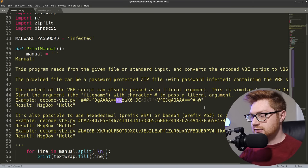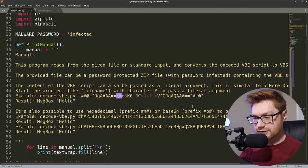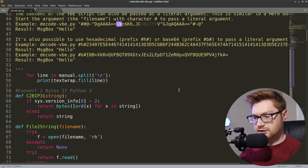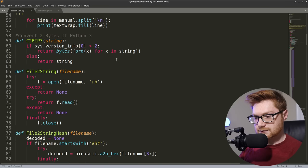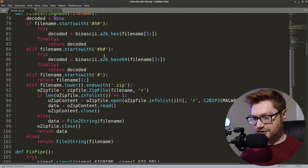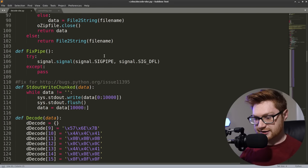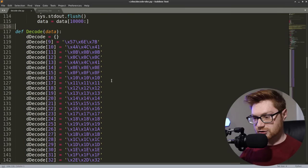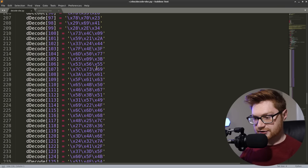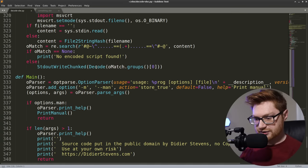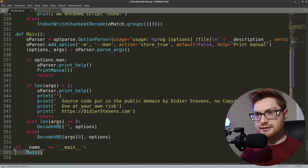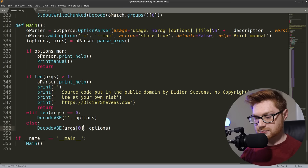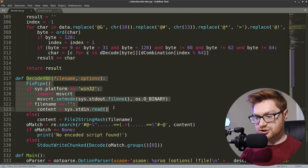Provided file can also be a password protected zip file with password infected. It checks for Python 3. Whatever. Fix pipe. File to string hash. Send it out. Write chunk data. It just sort of chunkifies it. So it doesn't have to do it all at once. And this mapping thing with decode, I guess, figures out some of the bytes. What is the thing that like actually does it? Like if we go to the main function, which is ran by main, when we run the script, checks the manual, it checks if we actually are looking for help. Or if we supply arguments, we will decode VBE either based off of standard input or the file we specify.